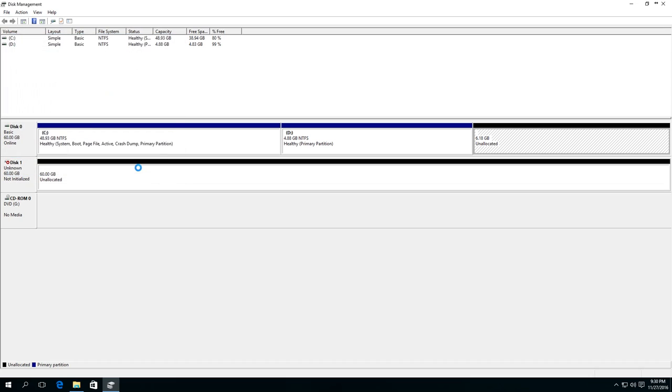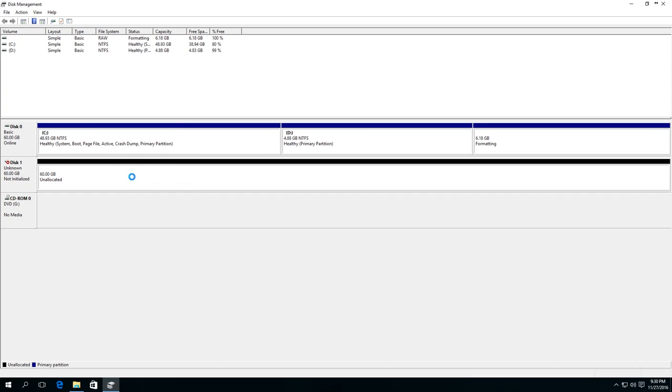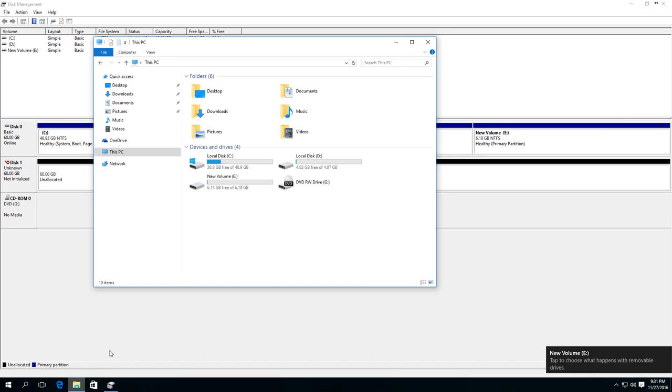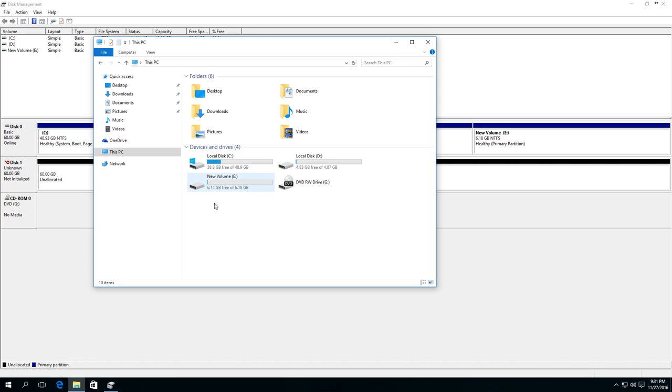Now click Finish and wait for a while. Disk E now appears in Explorer.